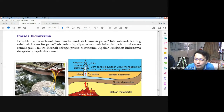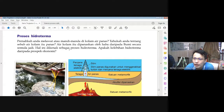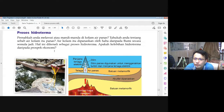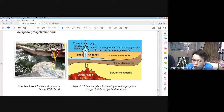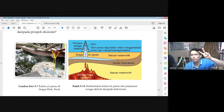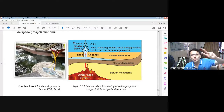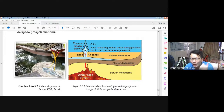Air kolam itu dipanaskan oleh haba dari bumi secara semula jadi — hal ini dikenali sebagai proses hidroterma. Apakah kelebihan hidroterma dari prospek ekonomi? Ini adalah kolam air panas di Sungai Klah dekat Perak. Untuk ada kolam air panas, mesti ada dua syarat: pertama, ada sumber haba iaitu magma; kedua, ada air bawah tanah. Bila dua syarat ini tercapai, barulah kita ada kolam air panas.